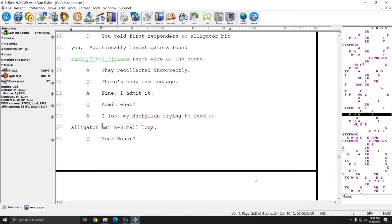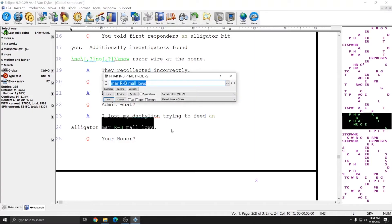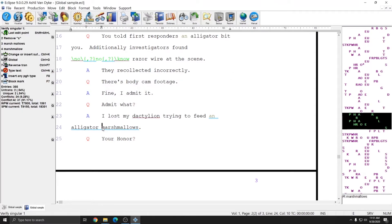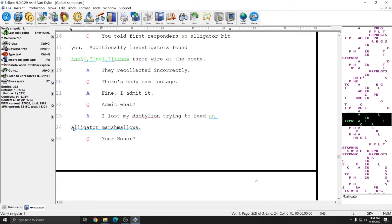These next strokes are for marshmallows, a word I didn't have in my dictionary. However the way I wrote it is okay, so I'm going to go ahead and put that in my dictionary as well. Now I've added marshmallows as well as alligator to my main dictionary, and these entries will be available anytime I use my main dictionary in the future.